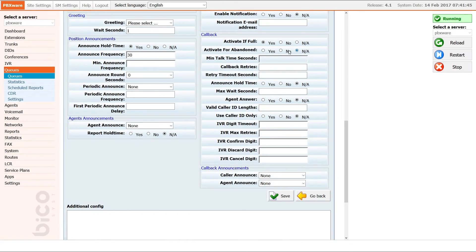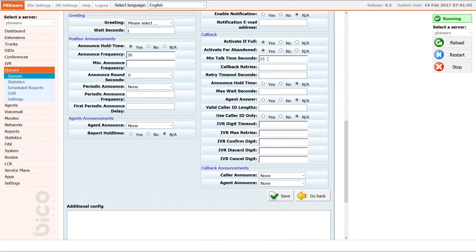The next callback option is called activate for abandon. Activate for abandon will mark the call for callback if the call was abandoned before a member of the queue was able to answer it. By activating it you will also enable editing of the minimum talk time seconds option. Entering 15 in this field will activate callback for calls that lasted less than 15 seconds from the time the call was established.